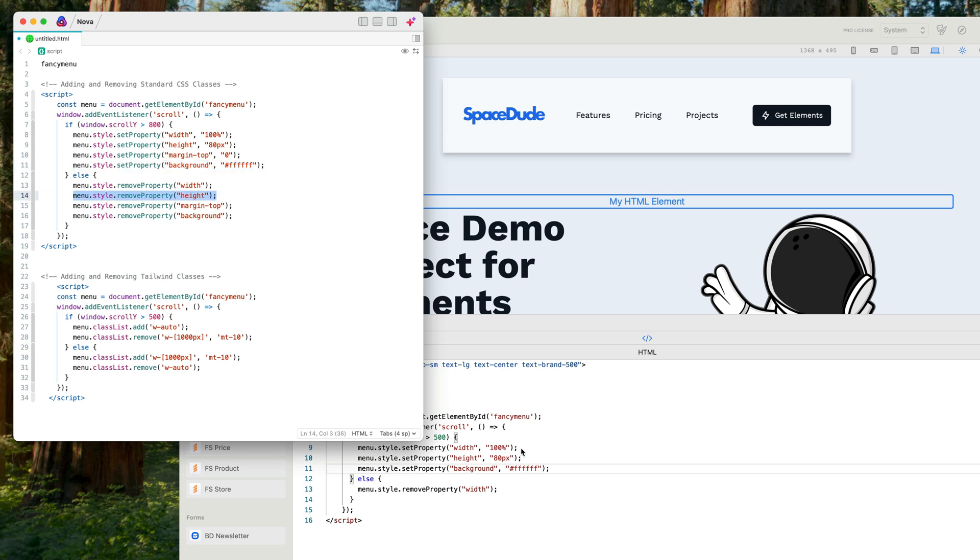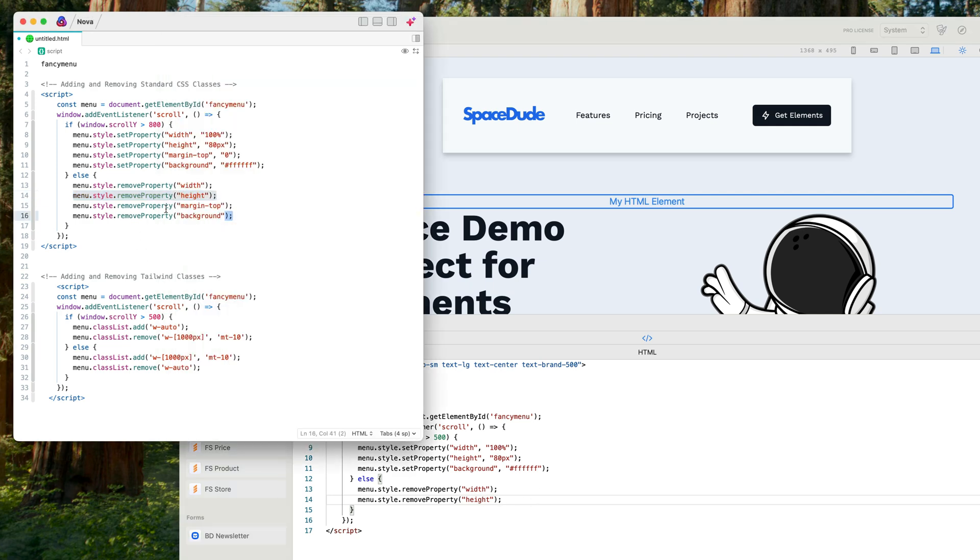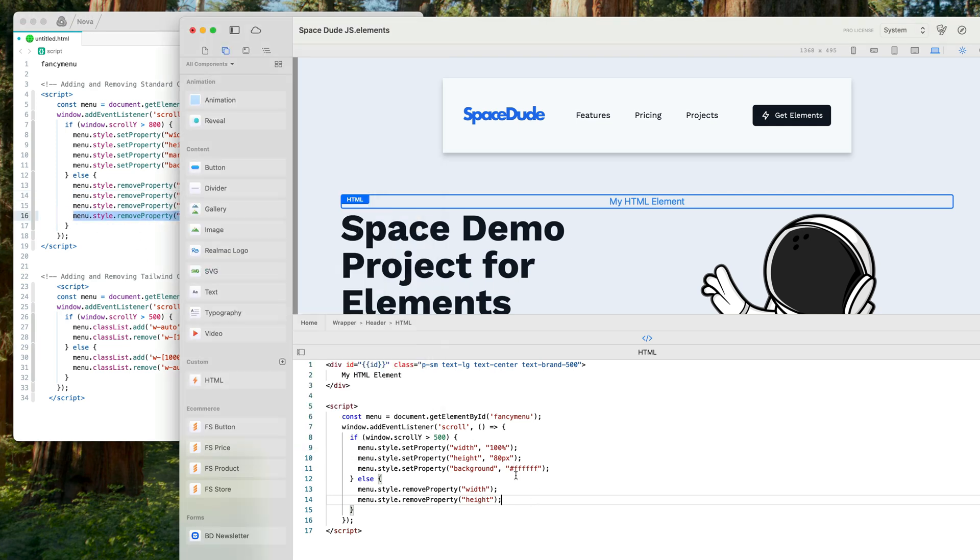And we also want to remove both of those properties, so we're going to get the height, paste that in because that matches here, so add the height, remove the height. We also need to do the same with the background: add the background and remove the background.